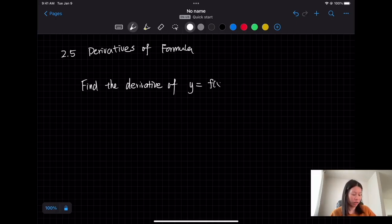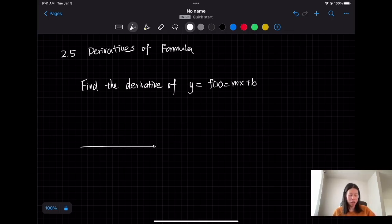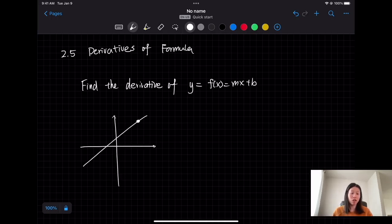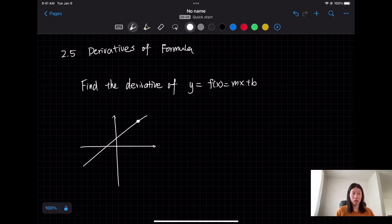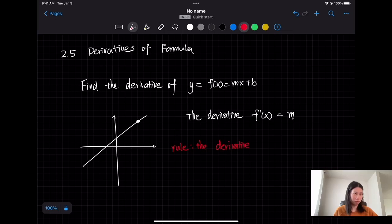Find the derivative of y equals f(x) equals mx plus b. This is a linear function, so the graph is its own tangent line. For every linear function, which is a straight line, at any given point the tangent line lies on that line. So the slope of this tangent line is also the slope of the line, meaning the derivative f prime of x equals the slope. Rule number one: the derivative of a linear function is its slope.